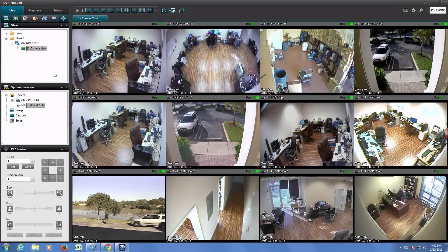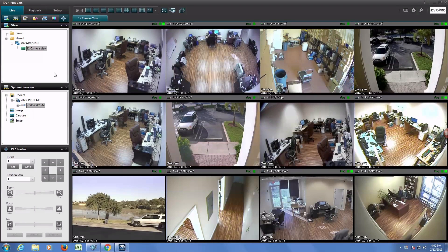The Windows client software for iDVR Pro CCTV DVRs now supports remotely viewing HD security cameras at 1080p video resolution.